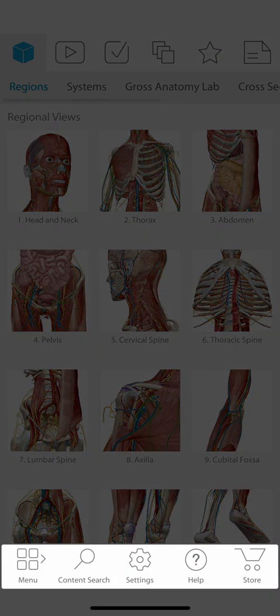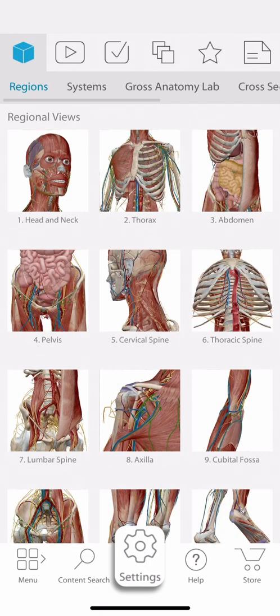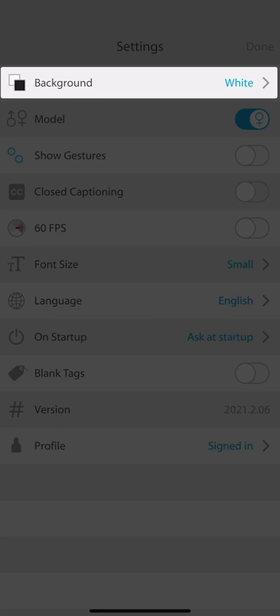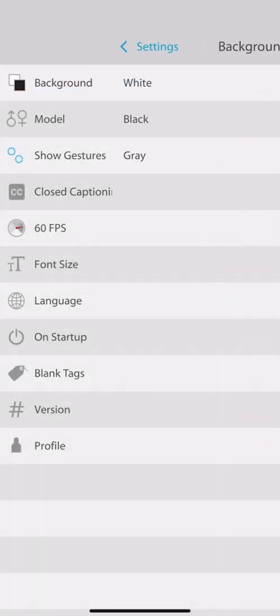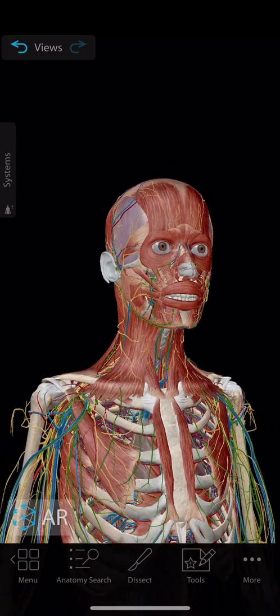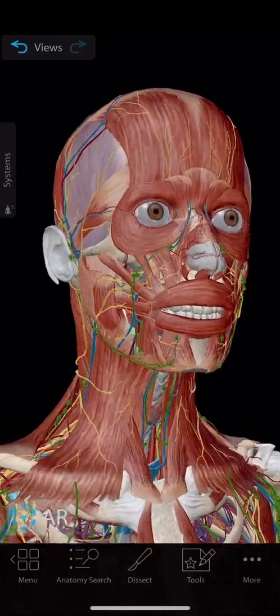On any screen, you can find your settings menu. First up, we have the background. Here you can choose from three different colors to suit whatever light you find yourself in. I like using the black background when I'm in a low light setting, because it's easier on my eyes.